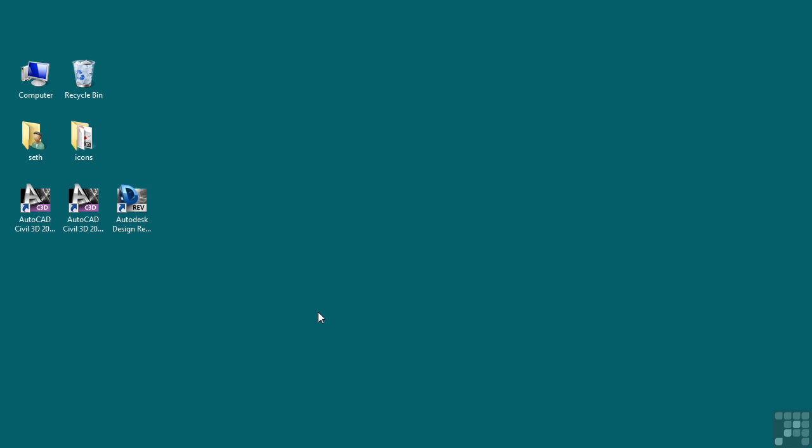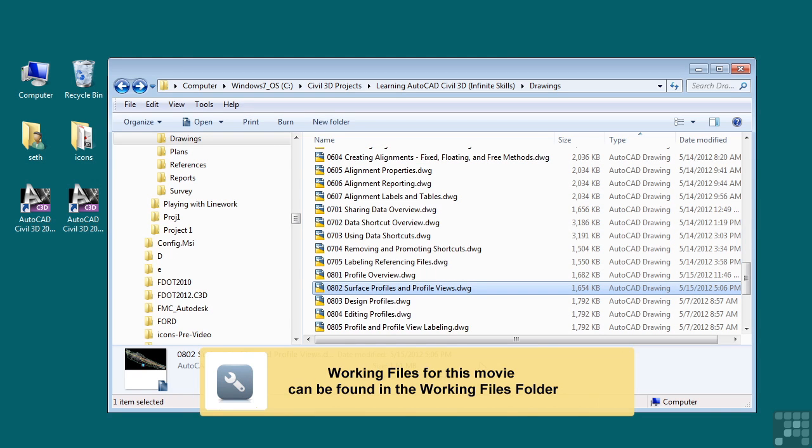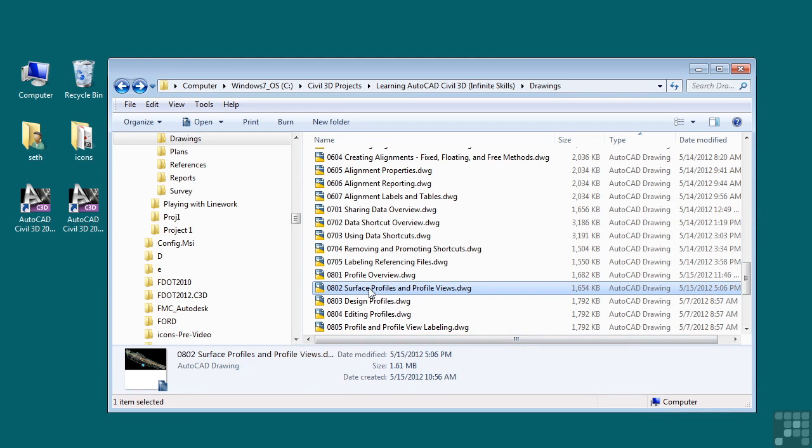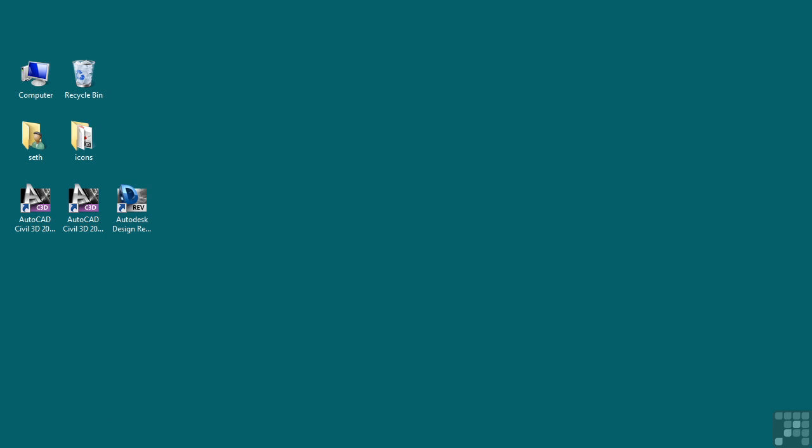In this video, we will discuss surface profiles and profile views. If you'd like to follow along with this video, please open the file 0802 surface profiles and profile views.DWG located in the training folder as discussed in the working with this dataset video.